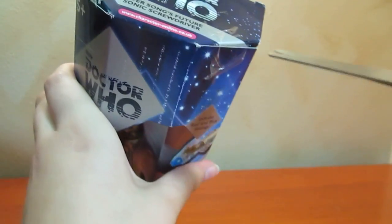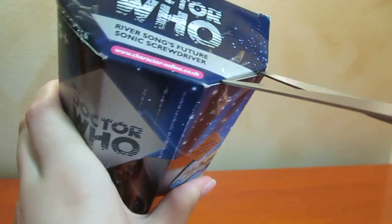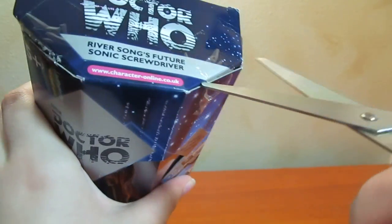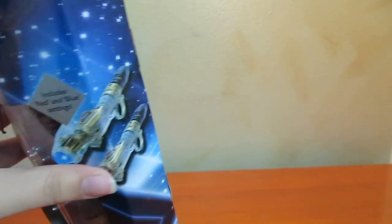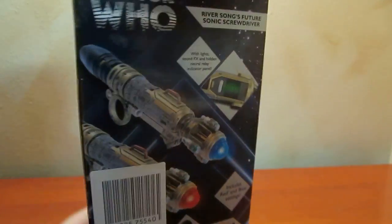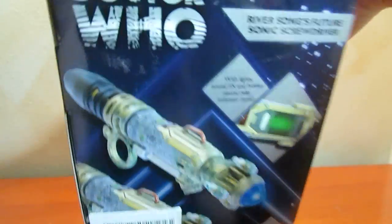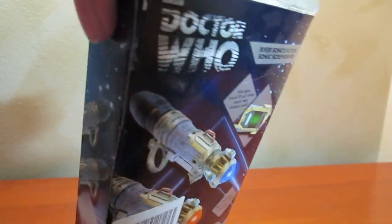I have liked every single thing I've gotten from underground toys. They're just really good stuff.